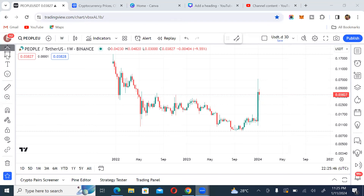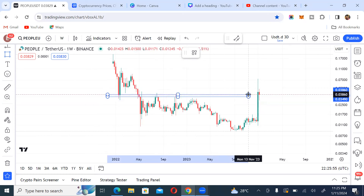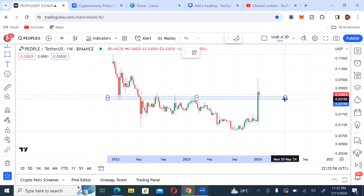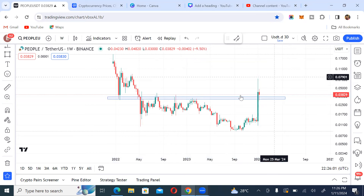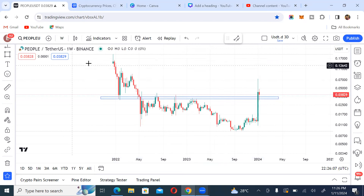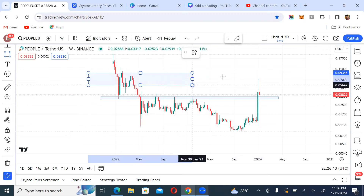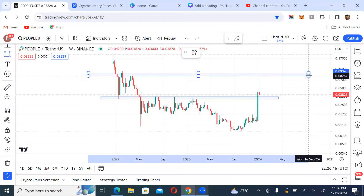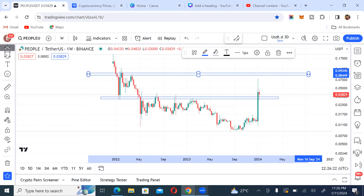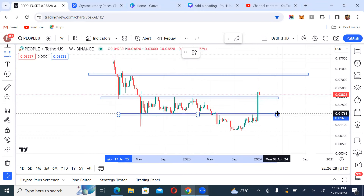We're looking at PEOPLE/USDT on the weekly time frame. I want us to key into this as quickly as possible. You can see I'm plotting my support and resistance — I'm plotting my key levels — so that you can see everything we're doing. These key levels are practically going to be guiding us.